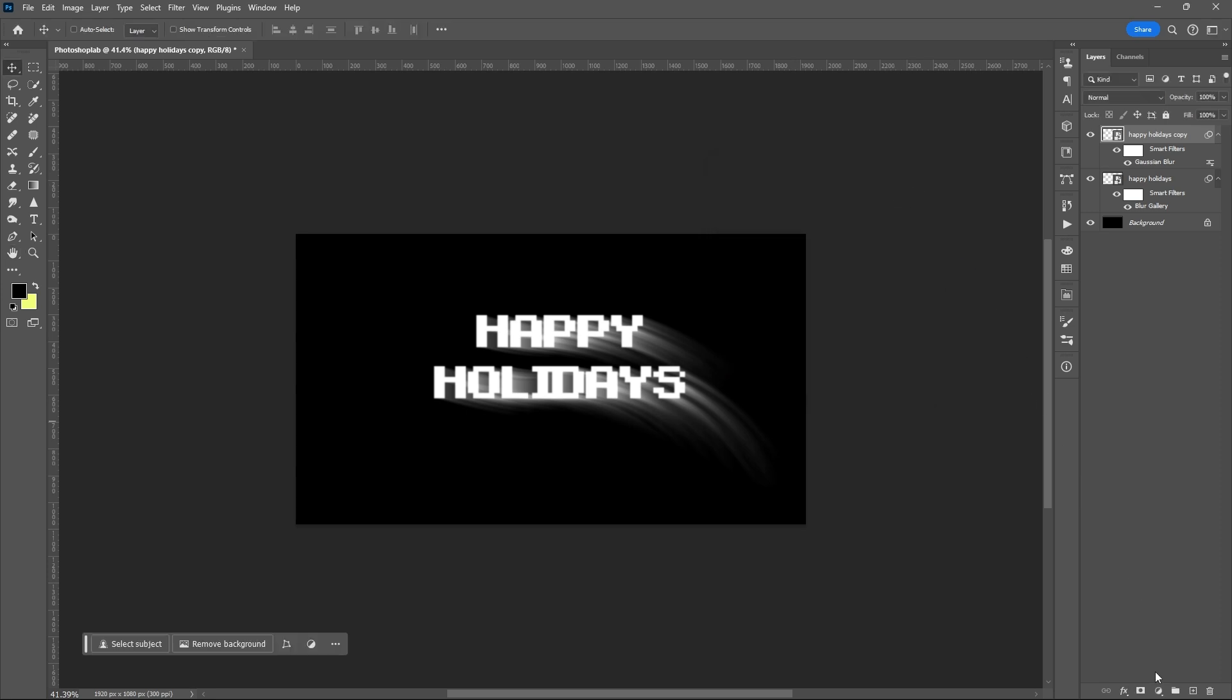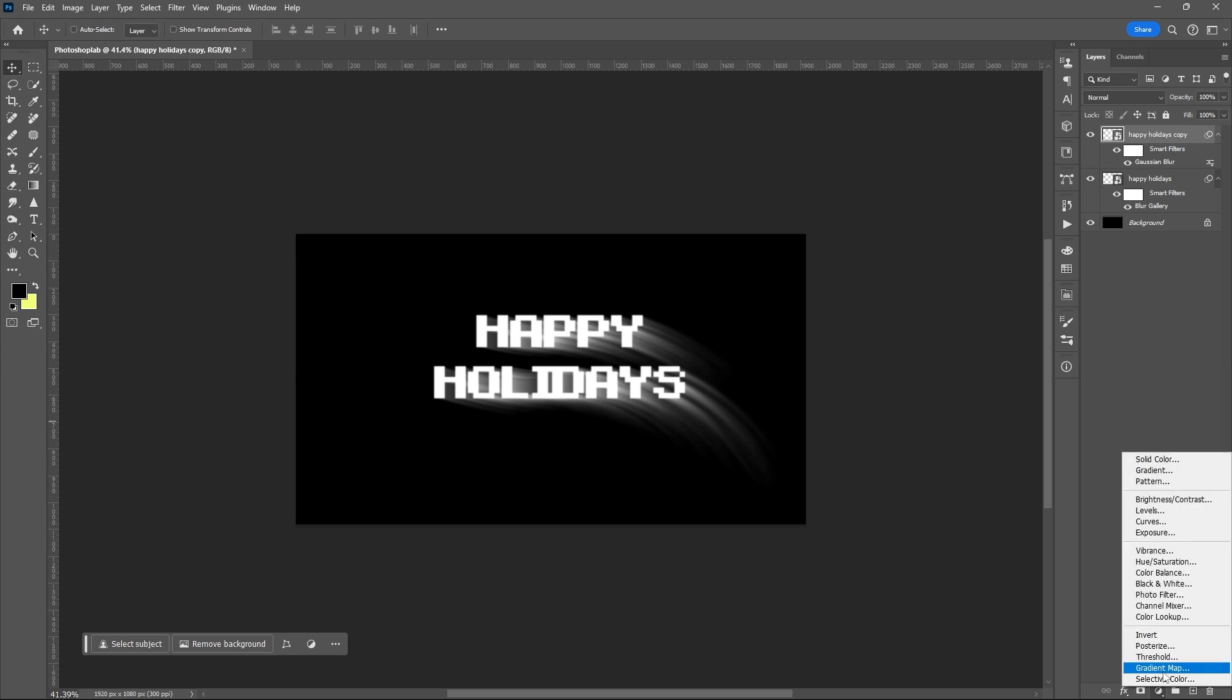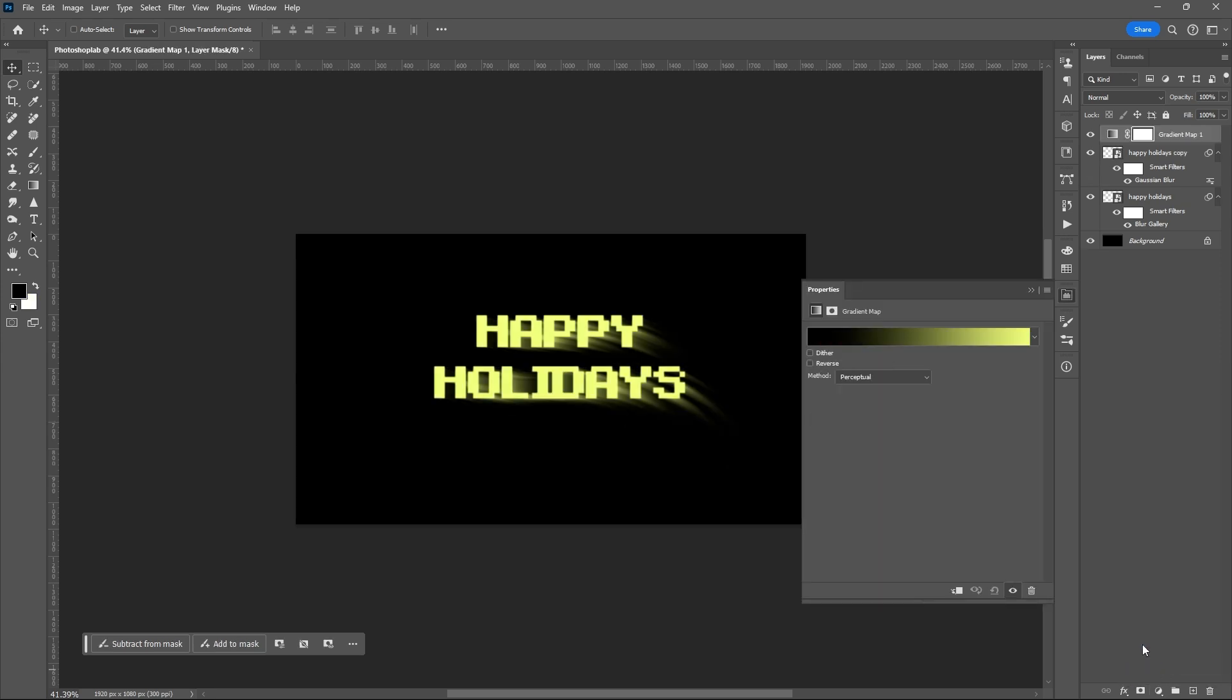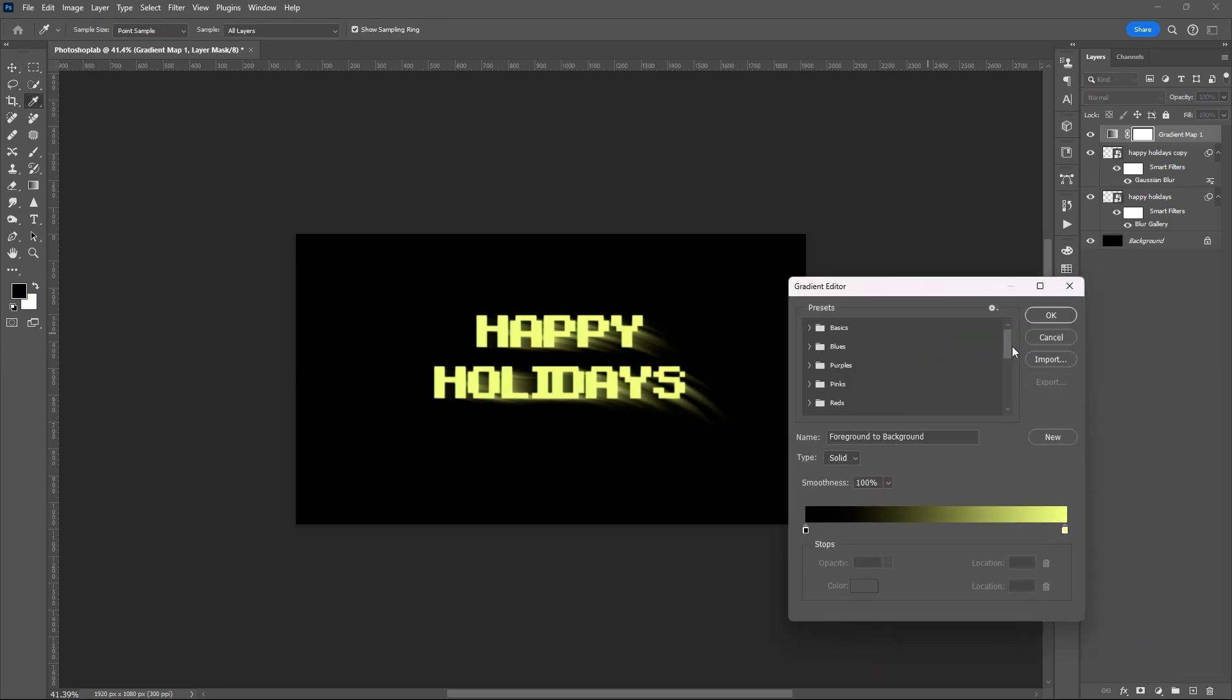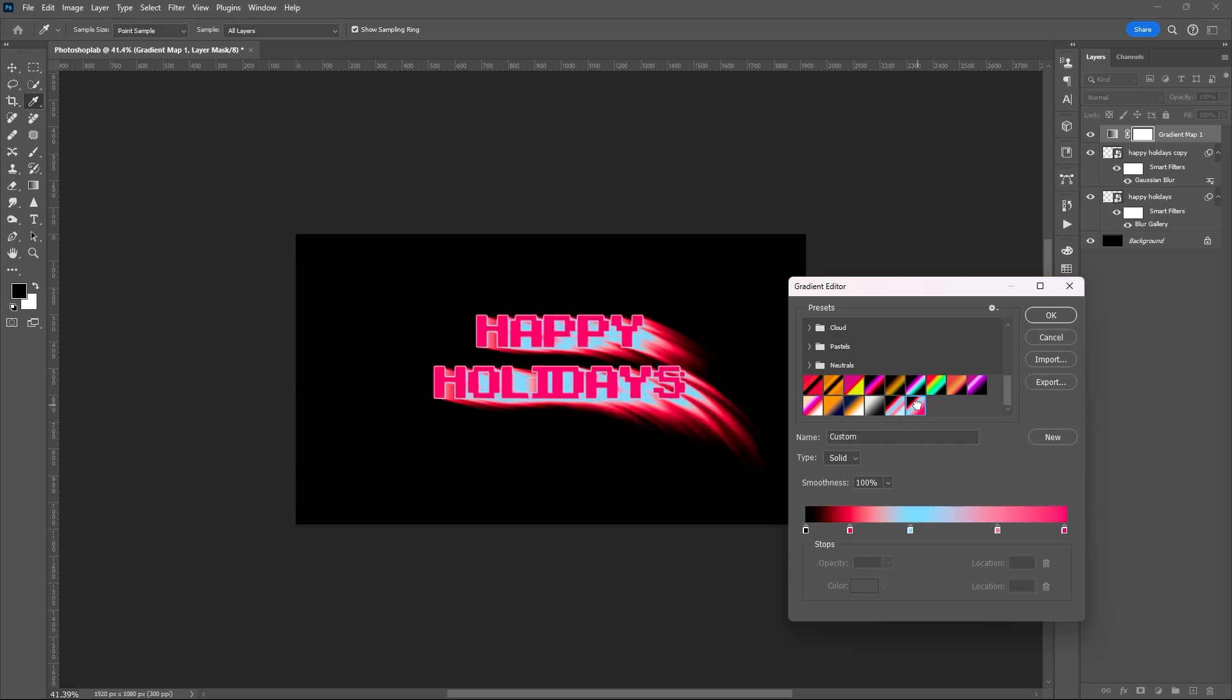Then add gradient map adjustment layer. Here you can just play around with the color palette, but you can also copy my color setting.